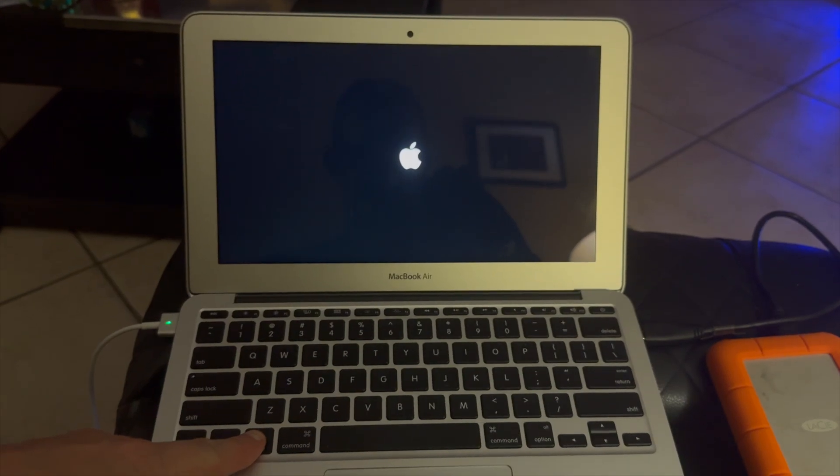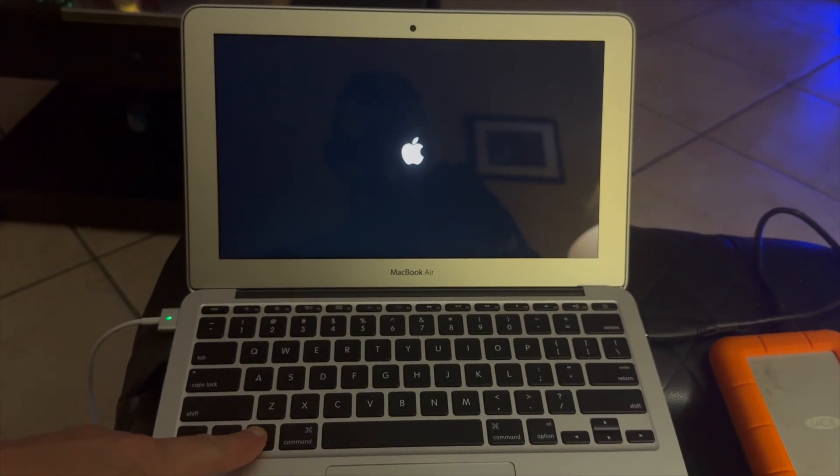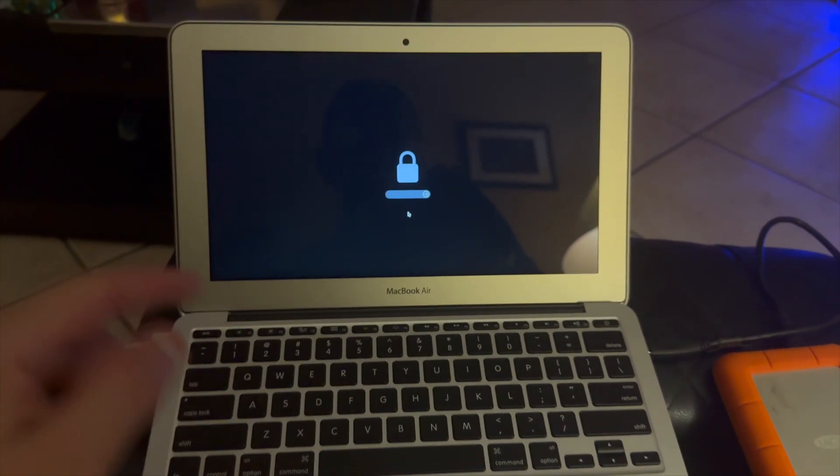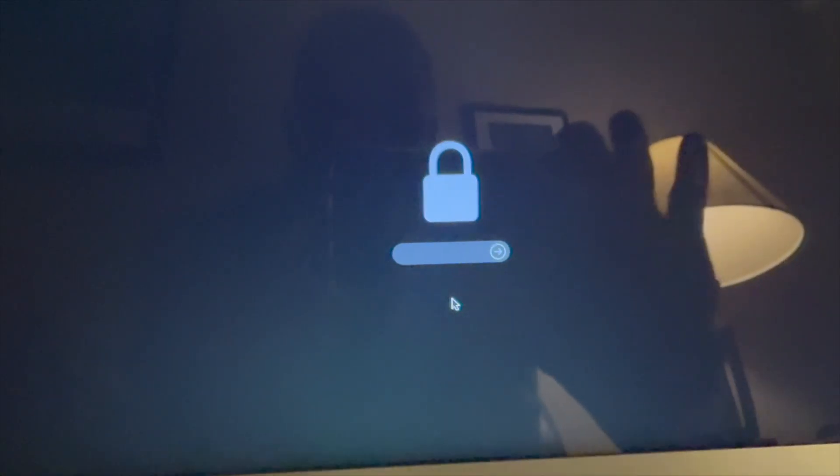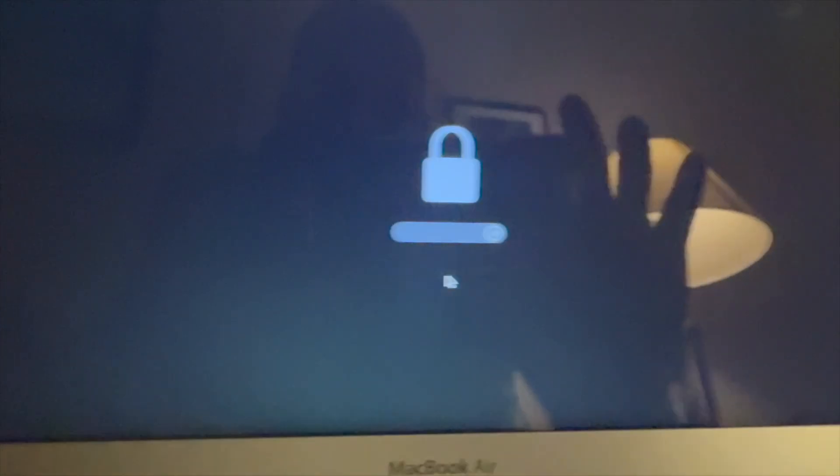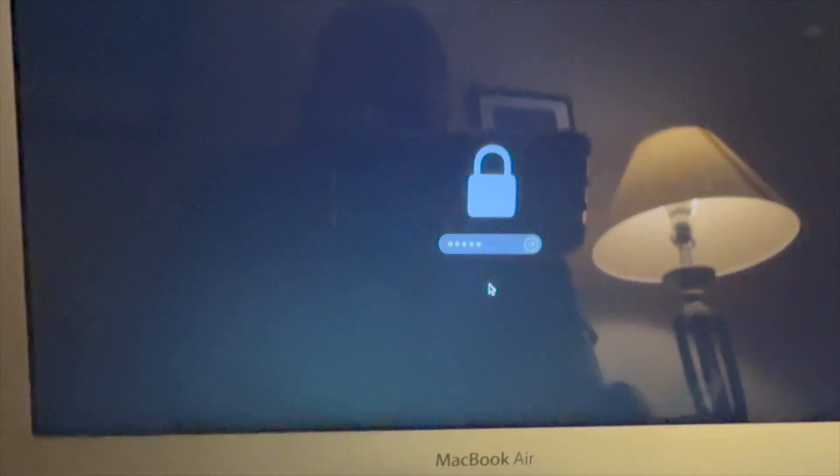...and did what everyone normally does, hold option, and try to boot to one of my operating systems that I have on my nifty lacy drive. And, yep, there is the lock.